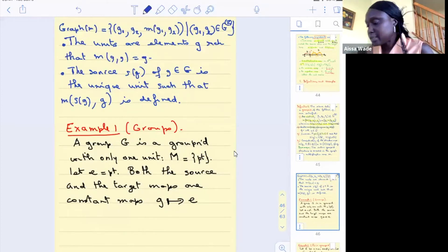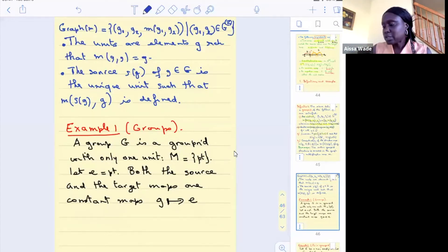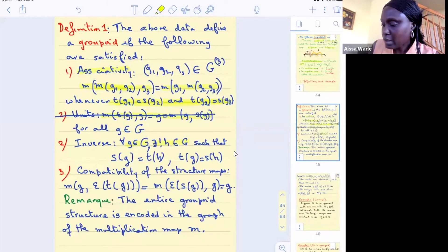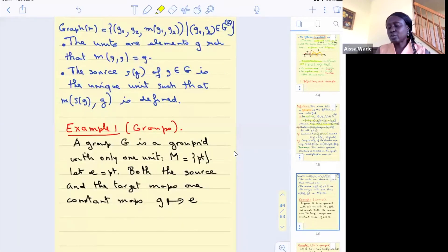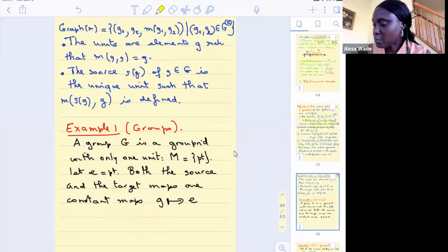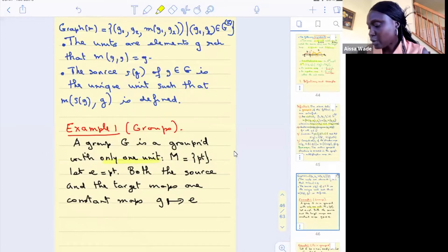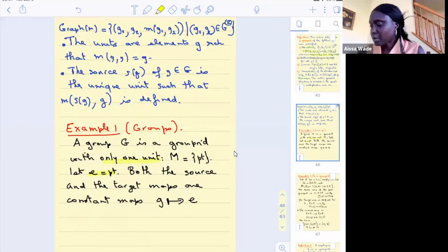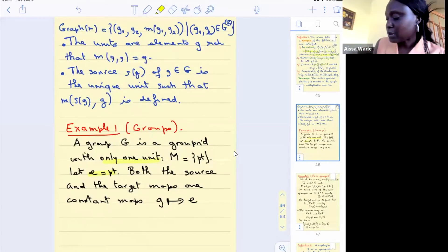The first example is that any group is a groupoid with only a single unit element. Since there is only one unit element, you can call it e, and the source and target maps are both constant maps sending everything to e.